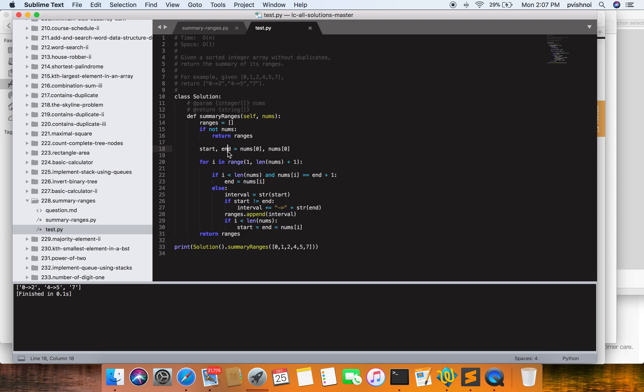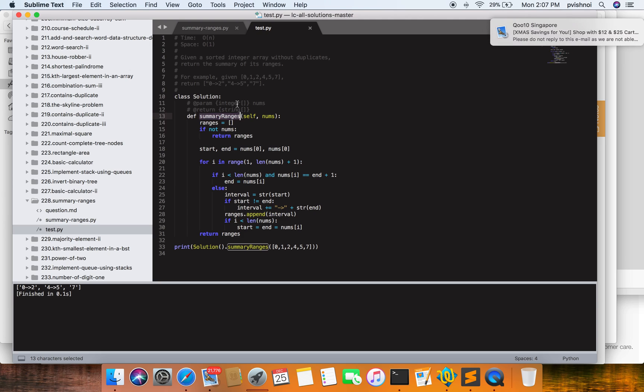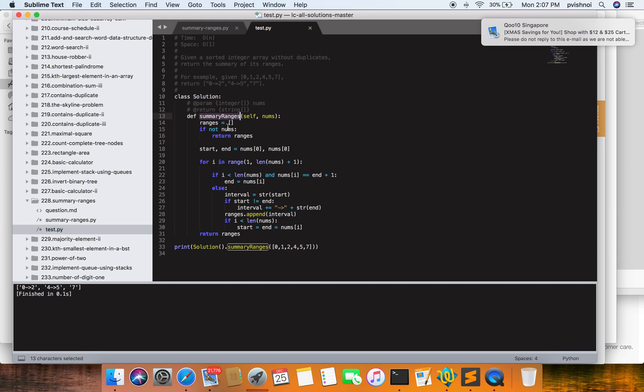I have created this program and we are passing the list here. As part of this, we are using one loop, so the time complexity would be order of n. I am not using anything extra, we are just using variables, so space complexity would be order of one.